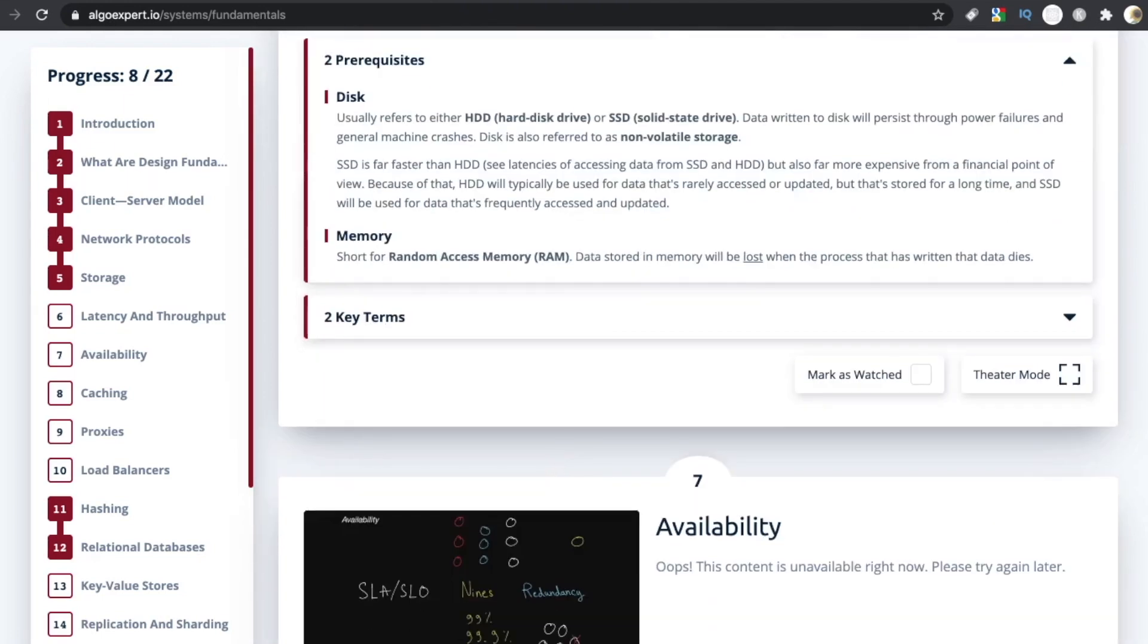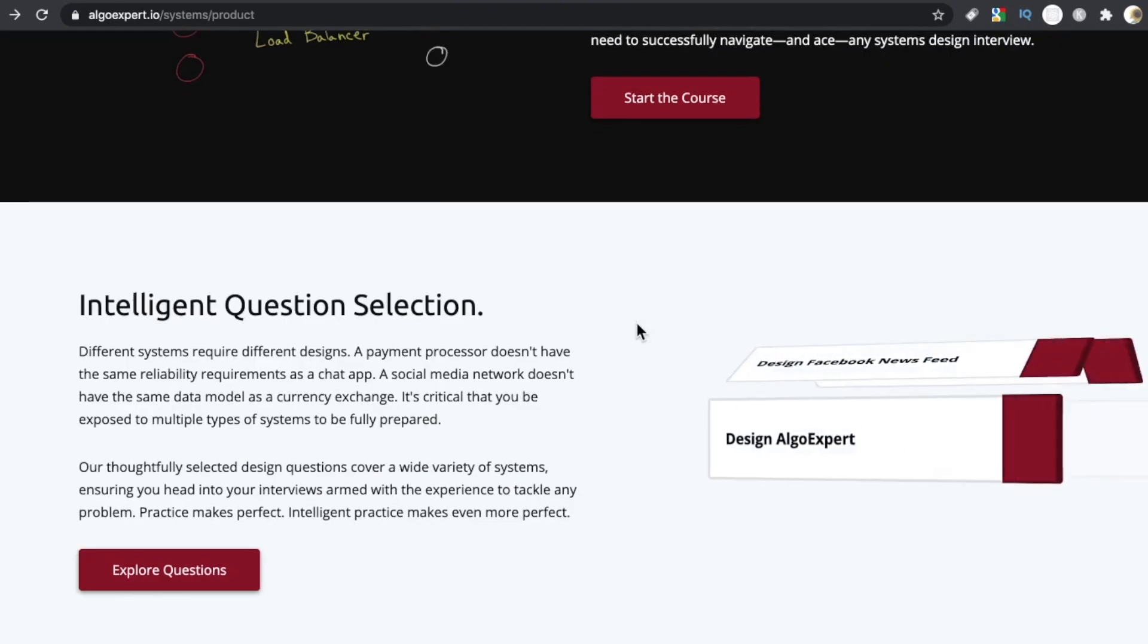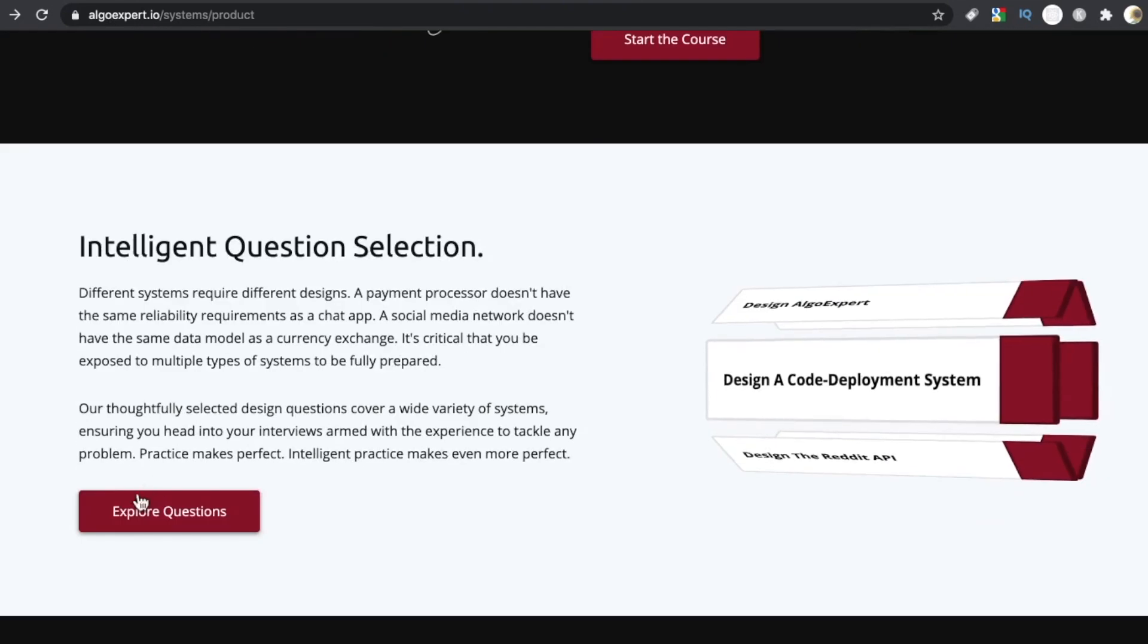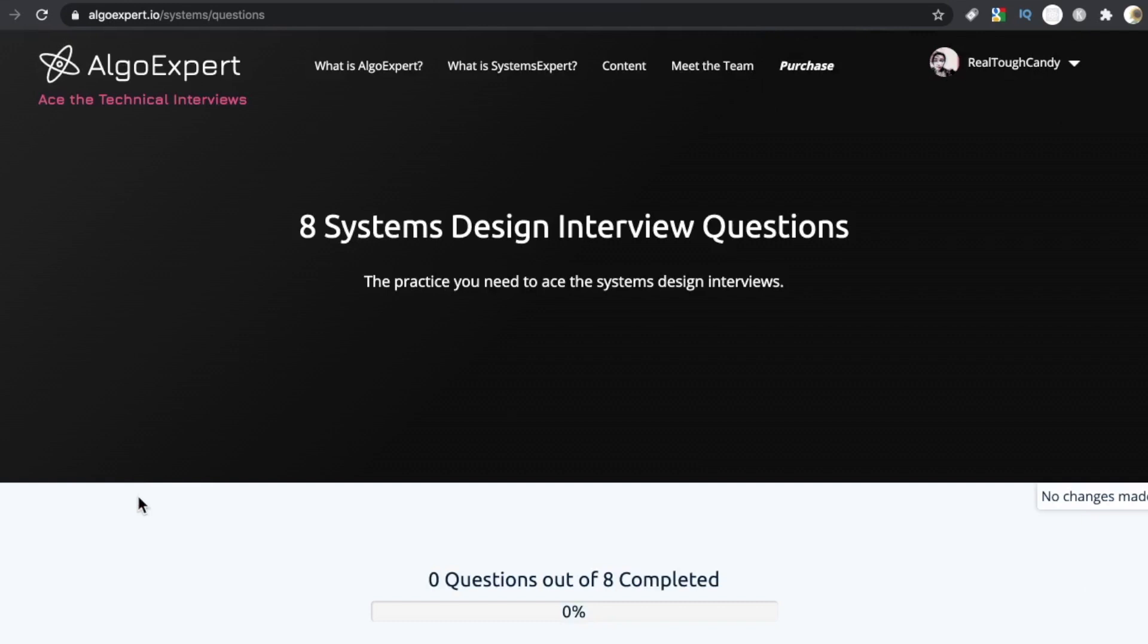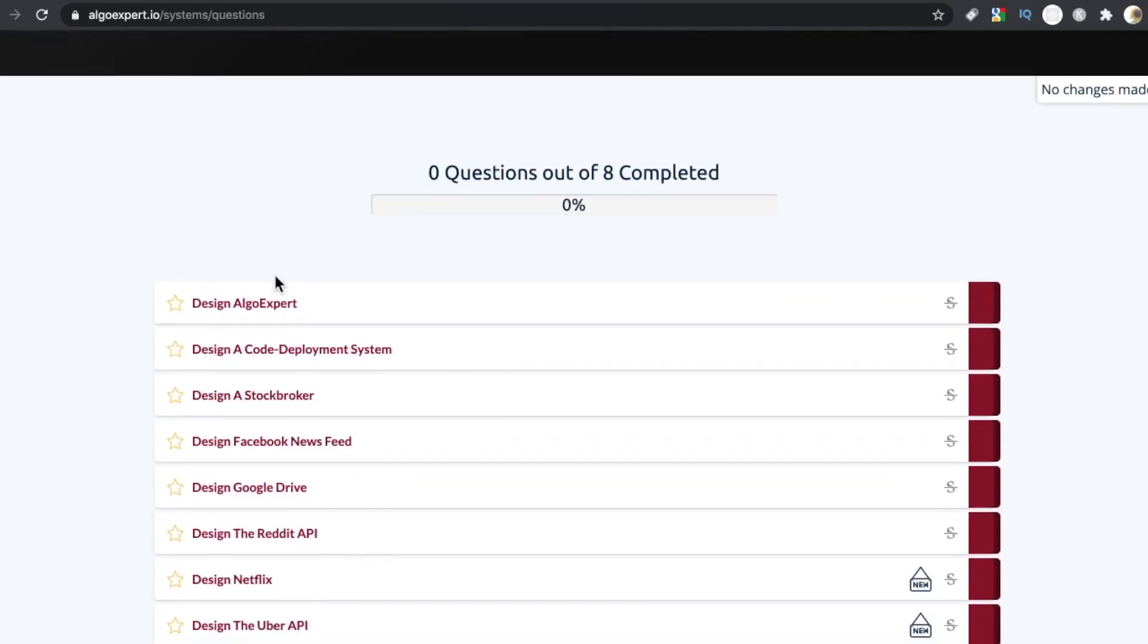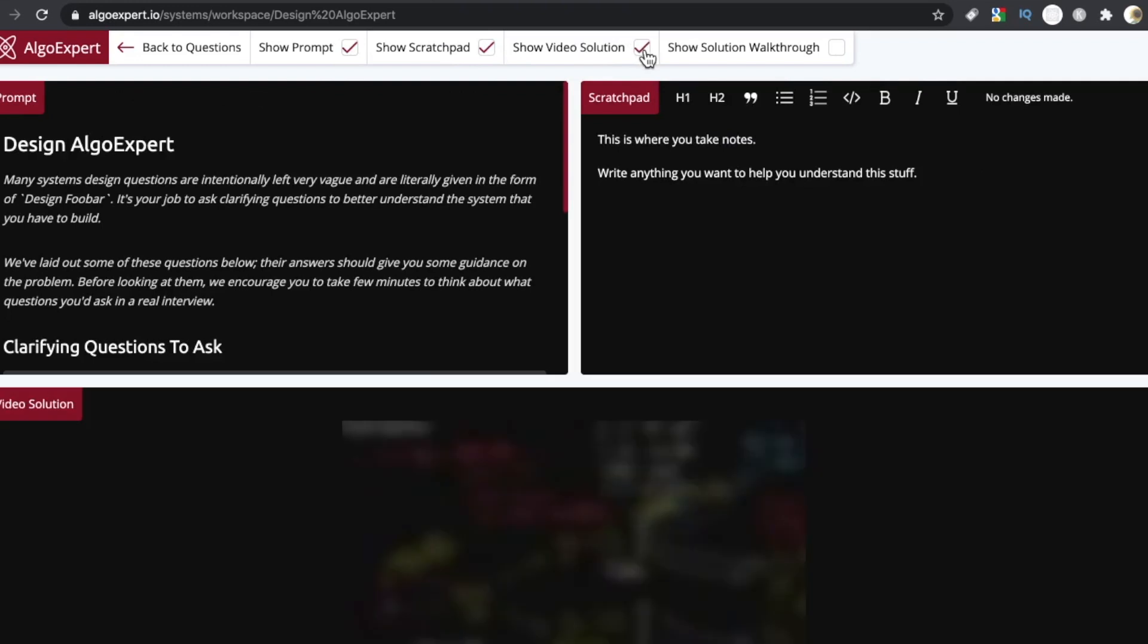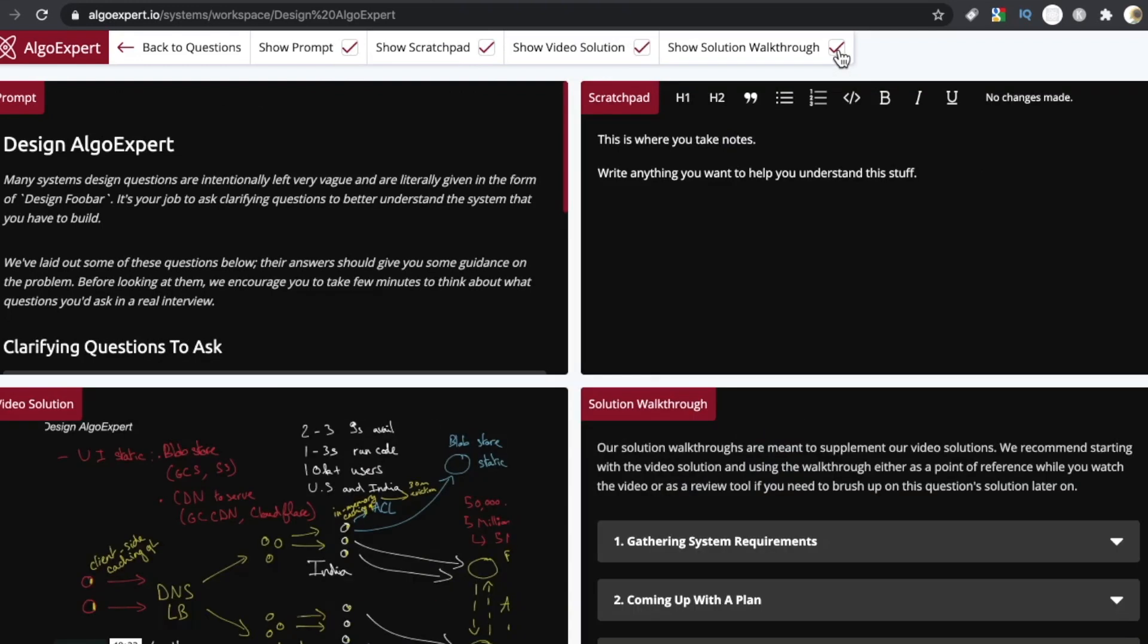That's the video section. And then down here, once you've finished that video section, you slide right in to start these questions. If you've used Algo Expert or tried Algo Expert, these are going to look familiar. This layout's going to look really familiar. I love these panels and these panes, the interactivity of this and the control the user gets, really impressive. So we have the prompt, we also have a scratch pad we can toggle. We also have two other options here, a video solution and a solution walkthrough.